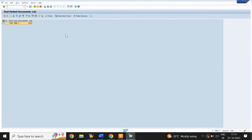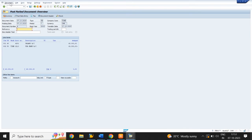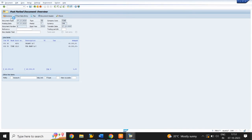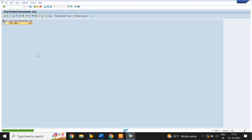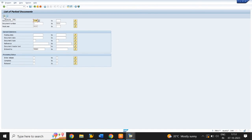In the same T-code FBV0, we can also delete a parked document. Click on Document, go to Document, and select the Delete option. Click on Yes. Parked Document 4 was deleted. Click on Back Arrow and click on Execute — there is no parked document in the list.